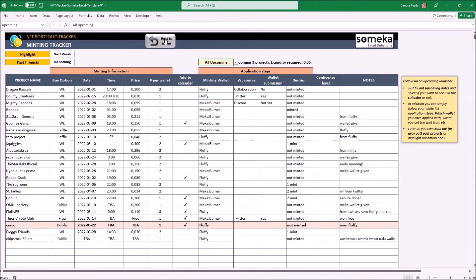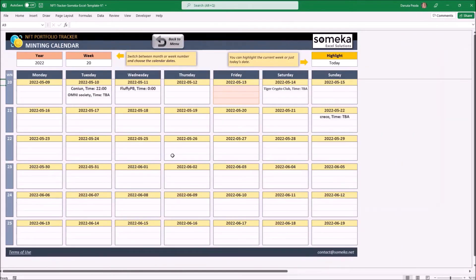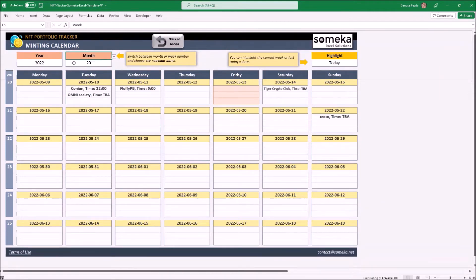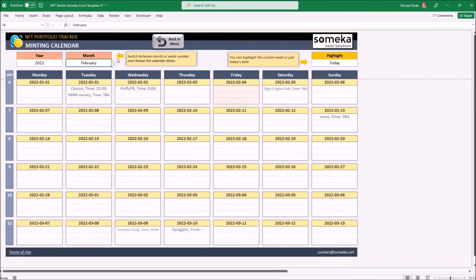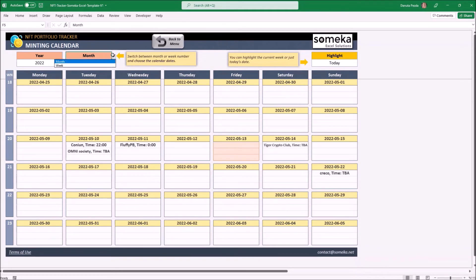Let's go to the calendar. In the calendar I can see the selected previous projects. I can switch the date view between week or month — if I choose a month I can switch between months, otherwise between weeks.